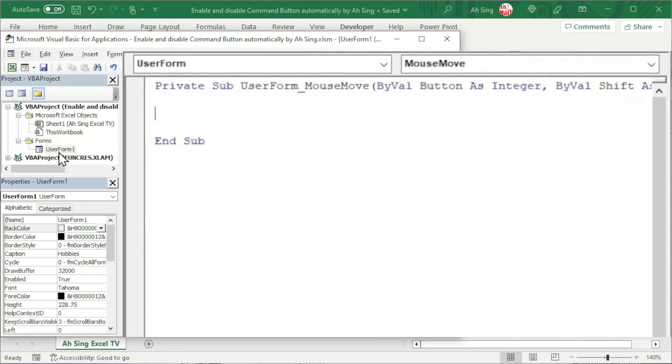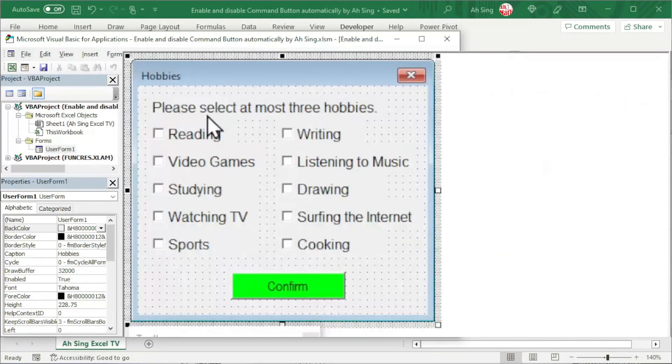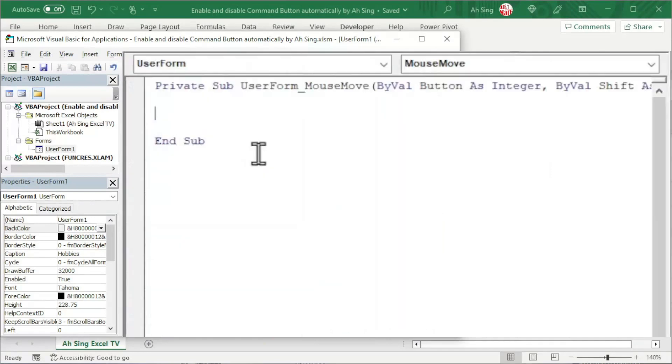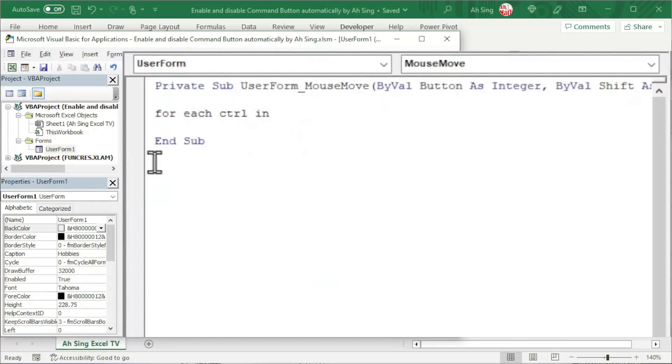Since I'm going to use the number of checkboxes checked to determine whether we should enable or disable the command button, I need a for loop to run through each control in the user form by using a dummy variable called ctrl.